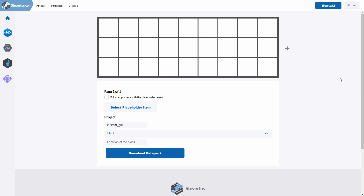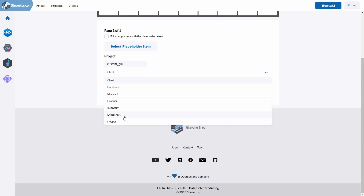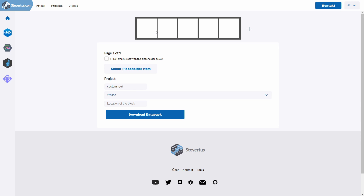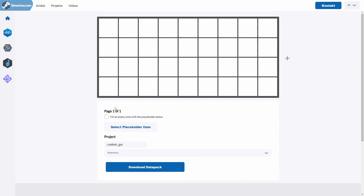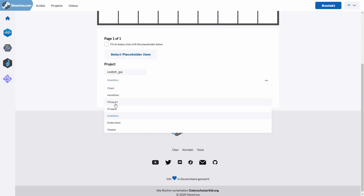Let's get started and see how we can build GUIs. In datapacks this is very similar to what servers use — you have multiple items in a container, for example a chest, and if you click on an item you can execute some actions and run commands. This generator supports multiple container types. You can select this dropdown and see all supported container types, including block types like a chest and a hopper. The dropper is also supported, and you also have player-related containers like the inventory with a hotbar, and a minecart.